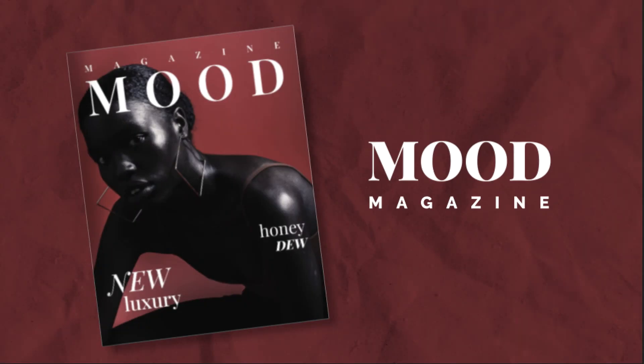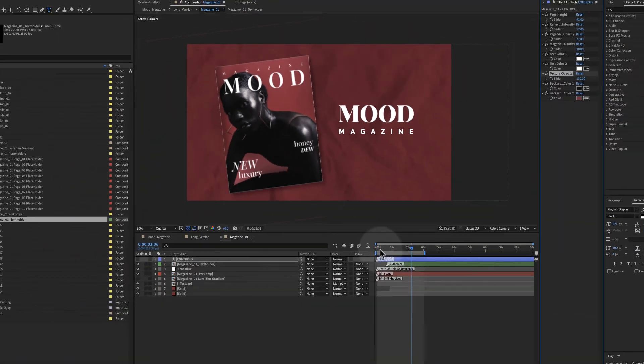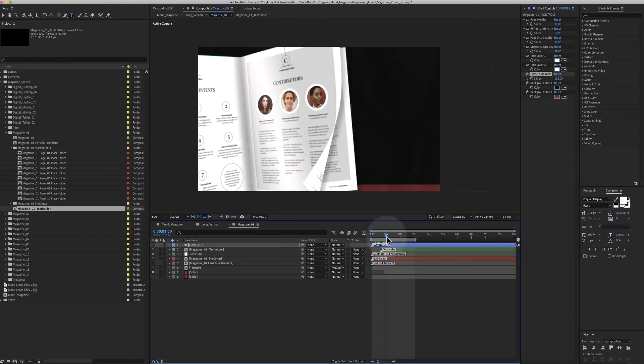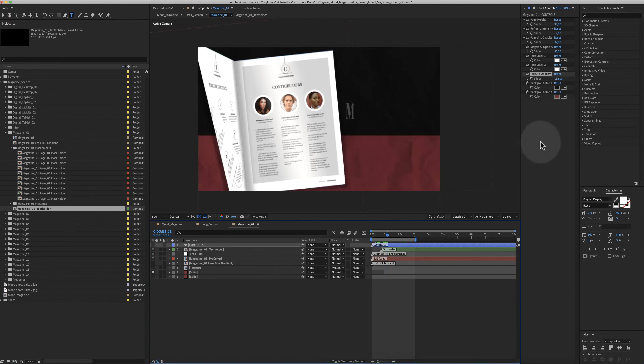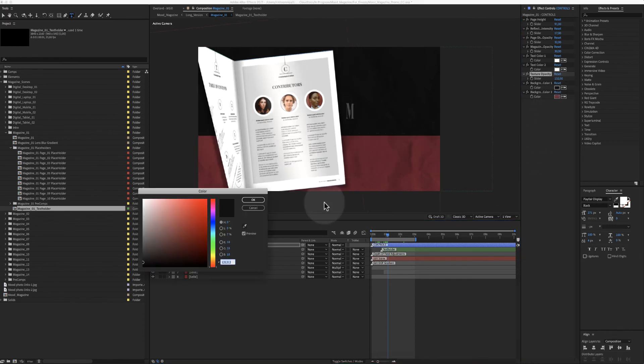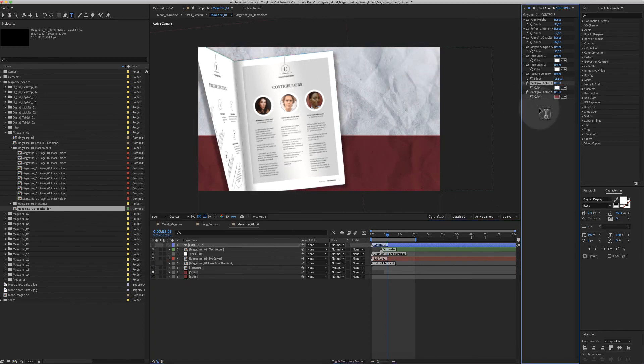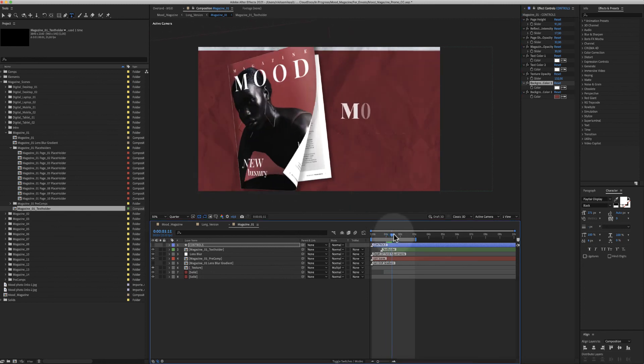And finally, you have the background color. In this case, there are two backgrounds: this one, which is black right now, and the red right here.